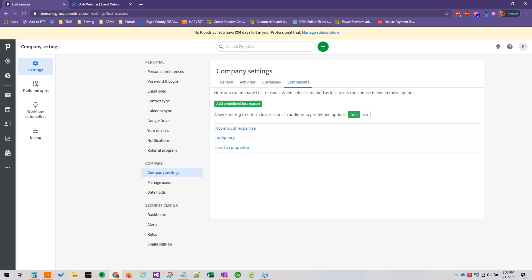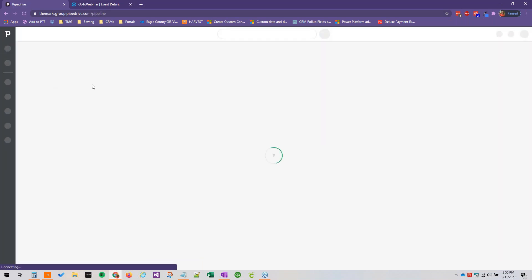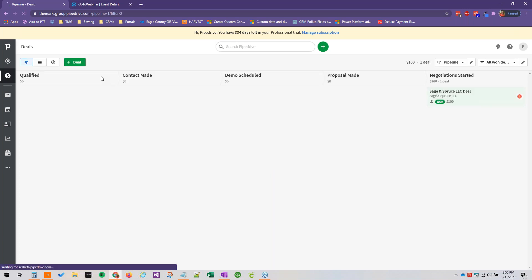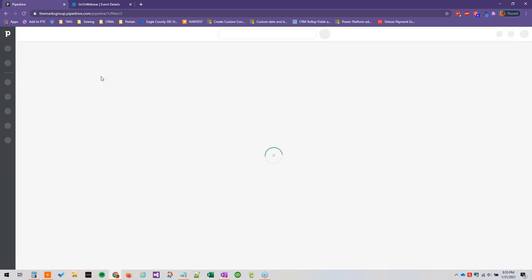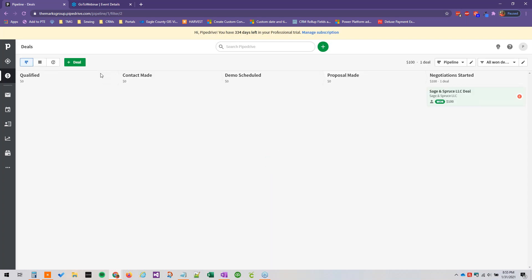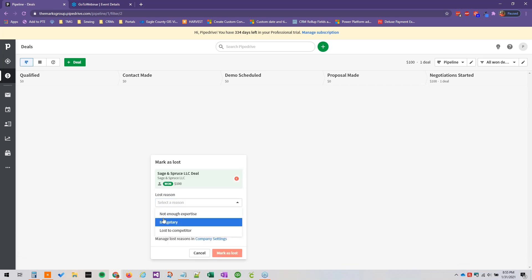So here we've got a couple of different options for our users to choose from. And we have the option to turn off the open text field. So if we just say no here, and we can go back to our deals. And we'll refresh the page just in case. Do a quick refresh.